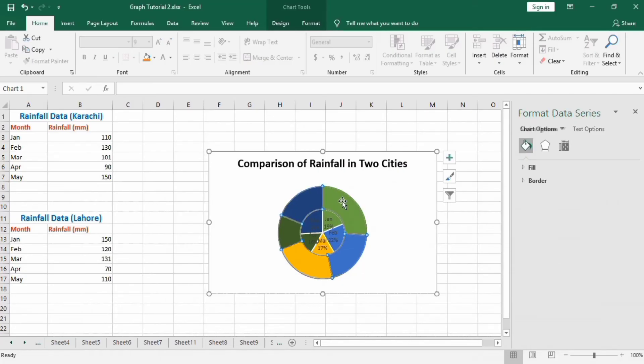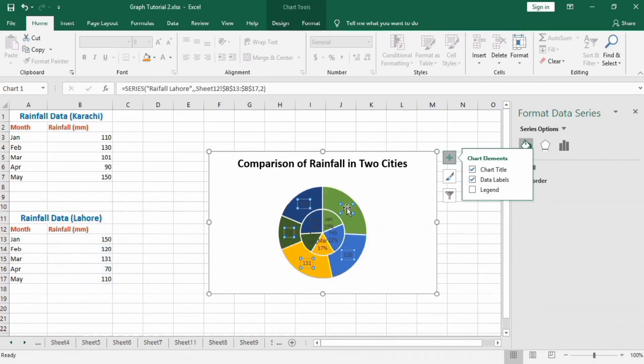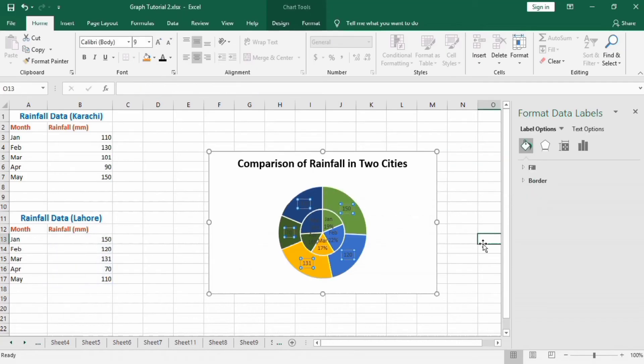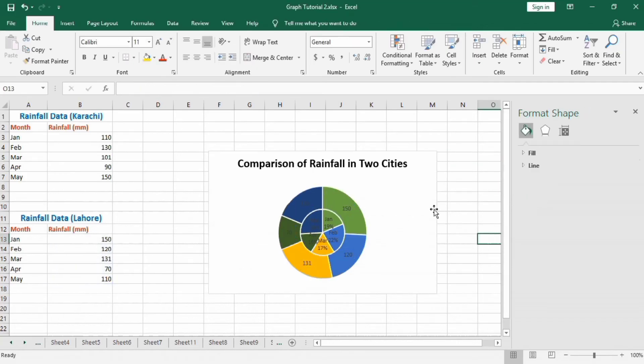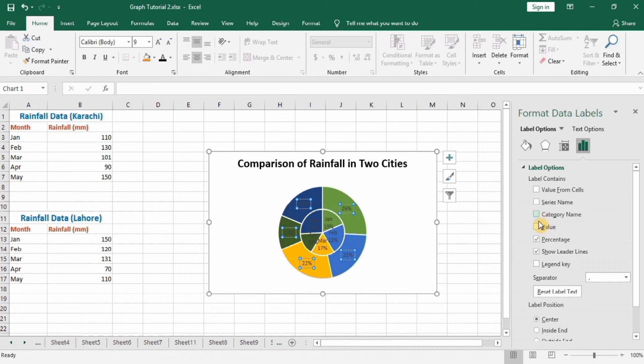You can see here the second graph is also formed now. Click on this, go to the plus sign, and select Data Labels. Here, select Percentages as well as Category Name.